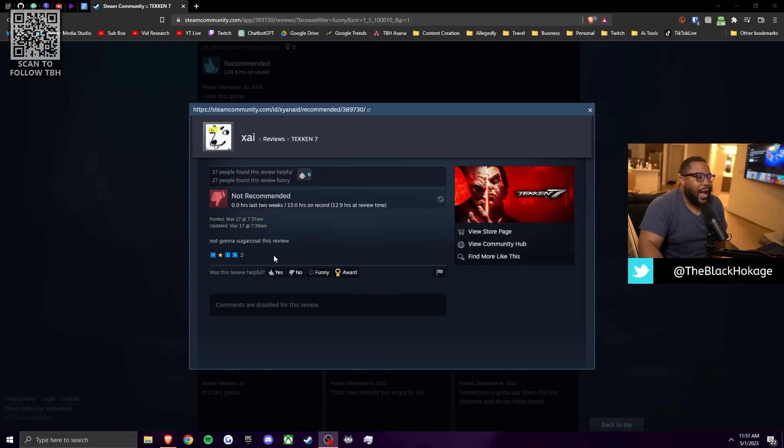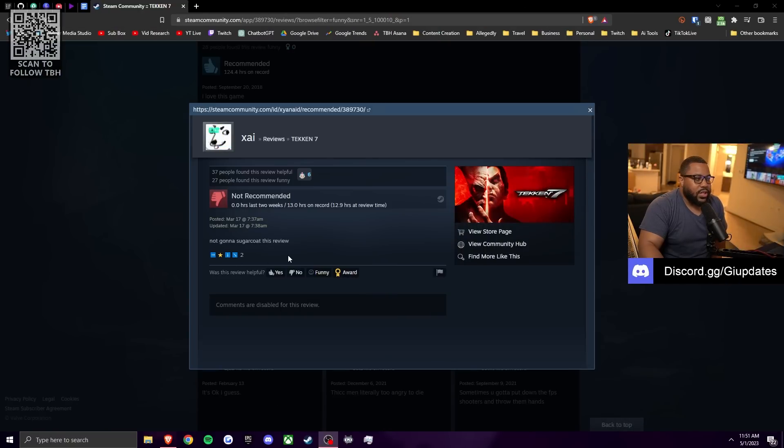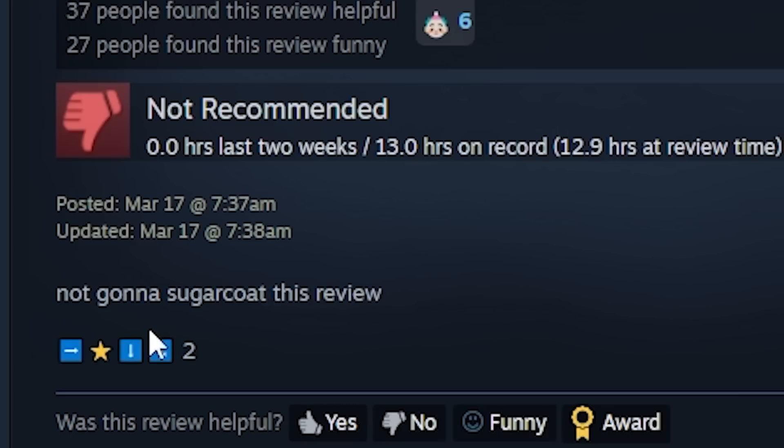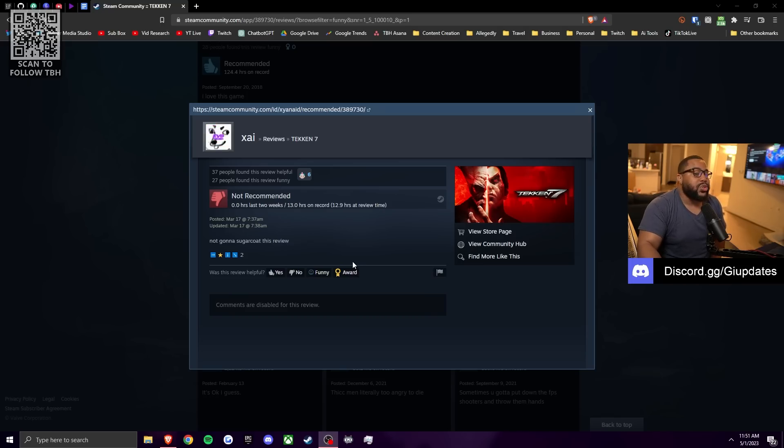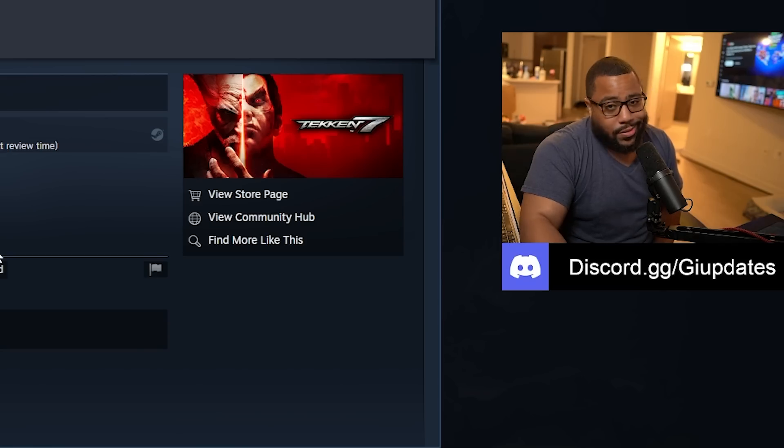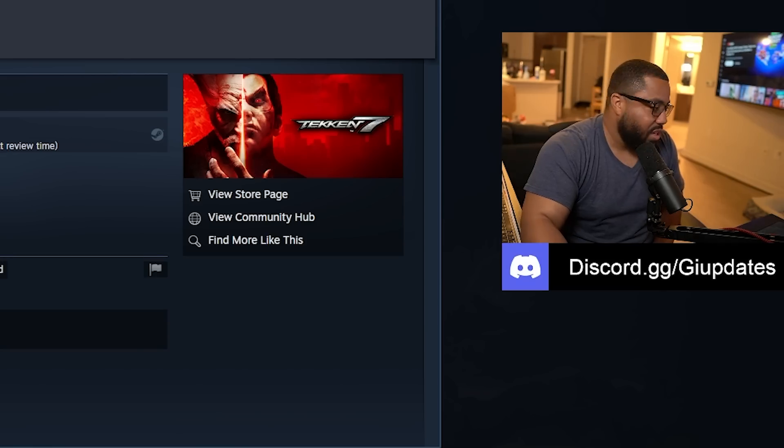Zai says he's not going to sugarcoat this review. You didn't even prepare anything. How could you sugarcoat it? You literally just wrote, I'm not going to sugarcoat this review. What the fuck are you talking about? Yeah. This is what I be trying to say. Like a lot of people low key are Twitch streamers and they don't even know it. Cause y'all just be chatting, bro. Y'all just be chatting.